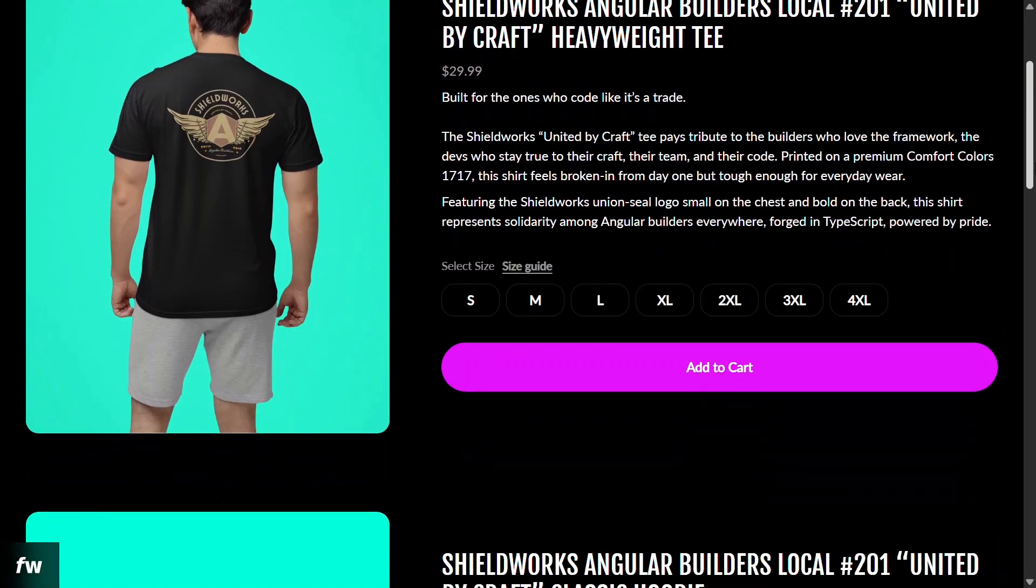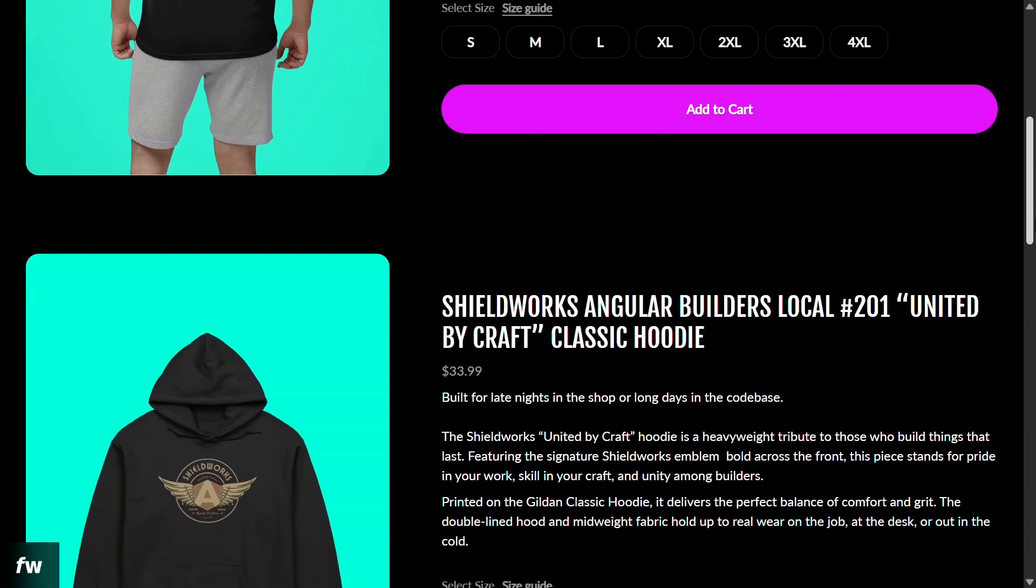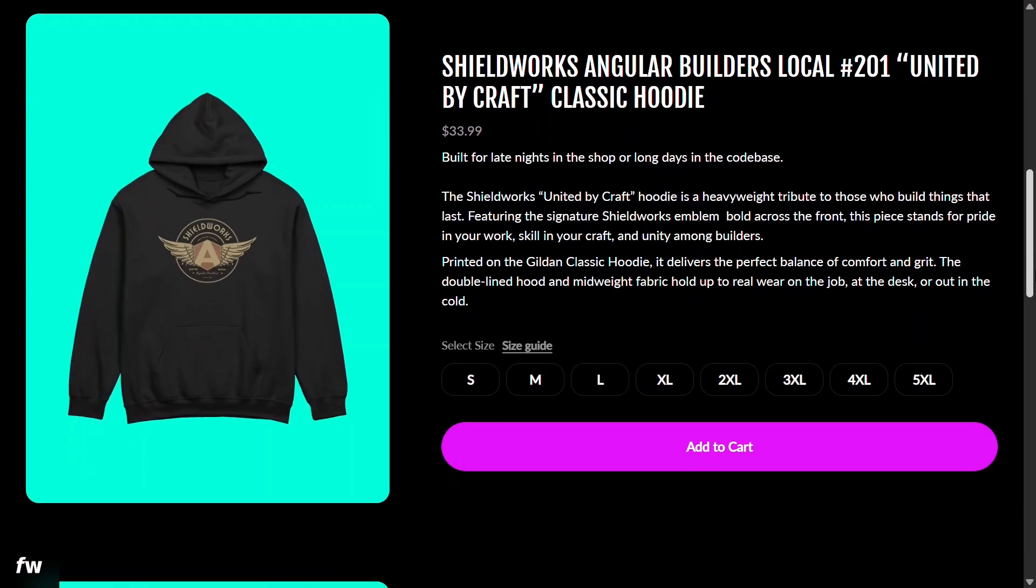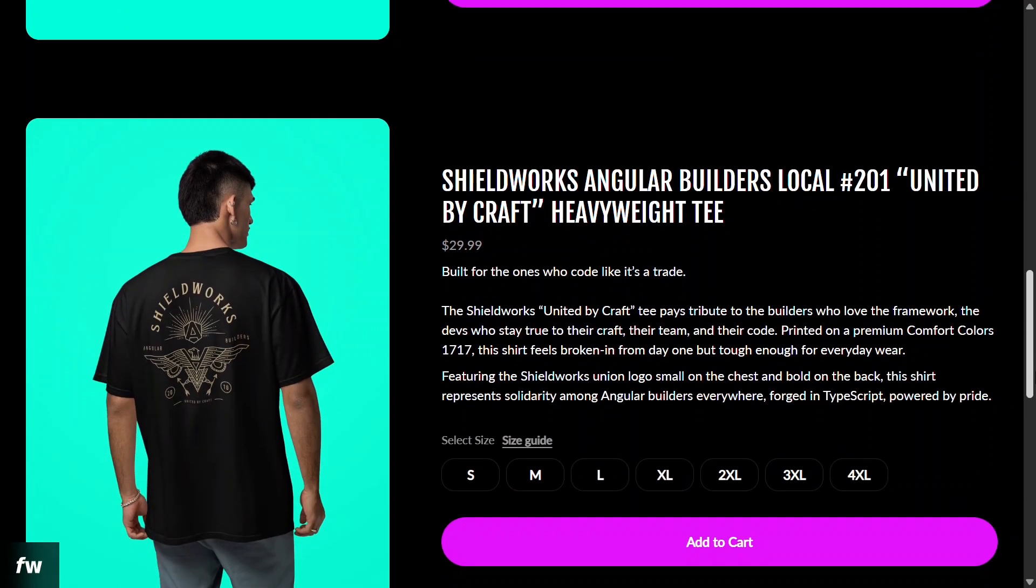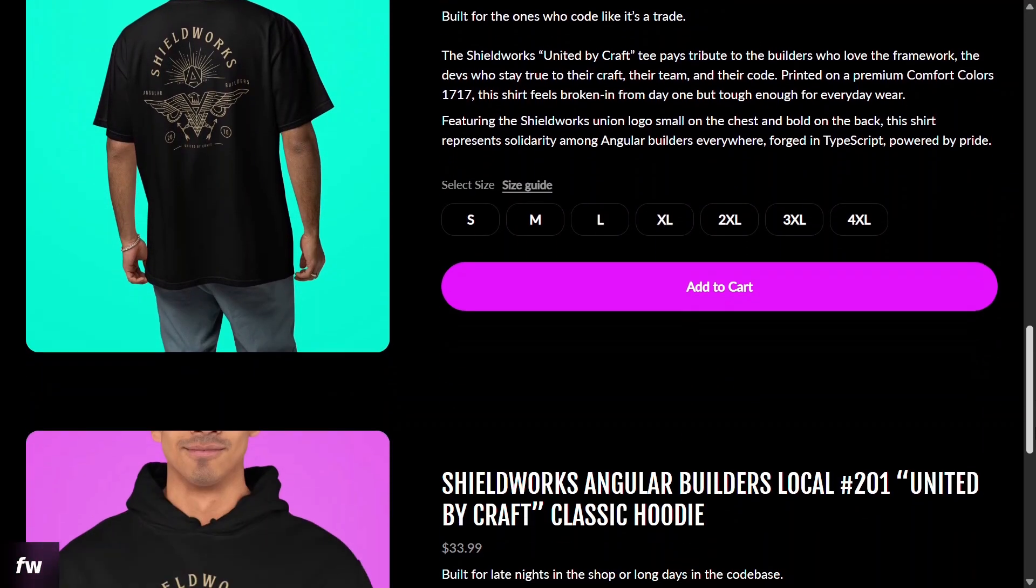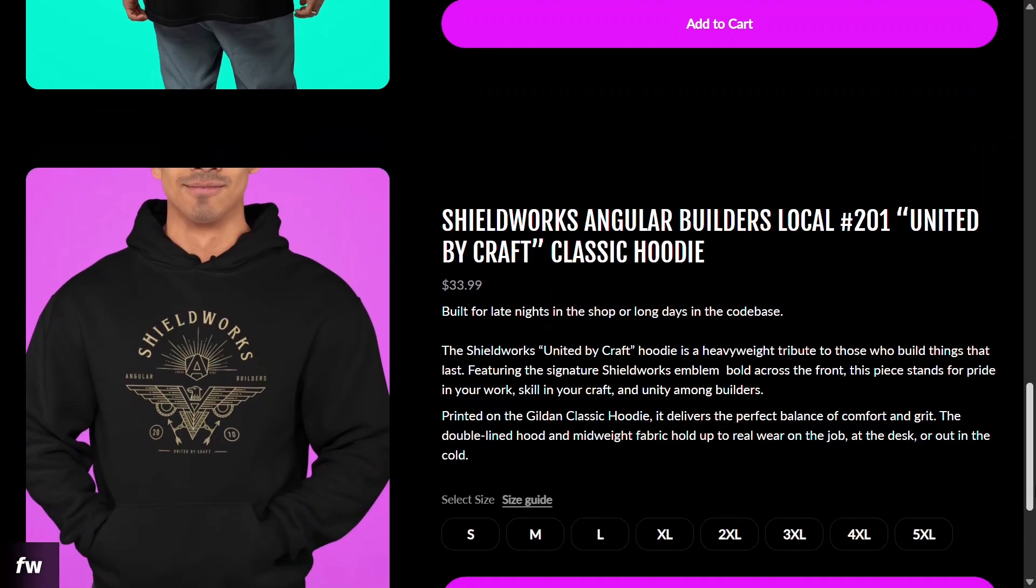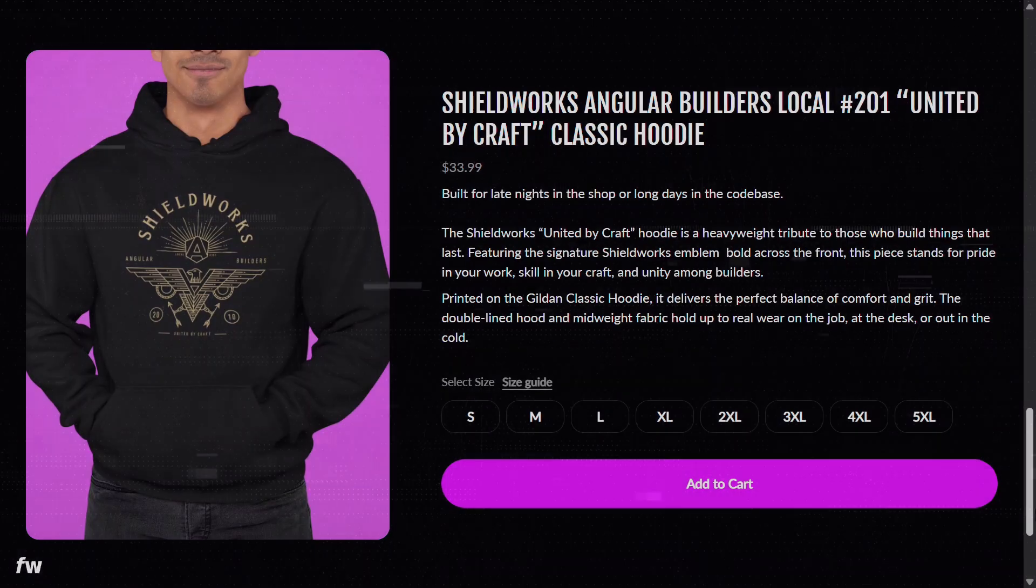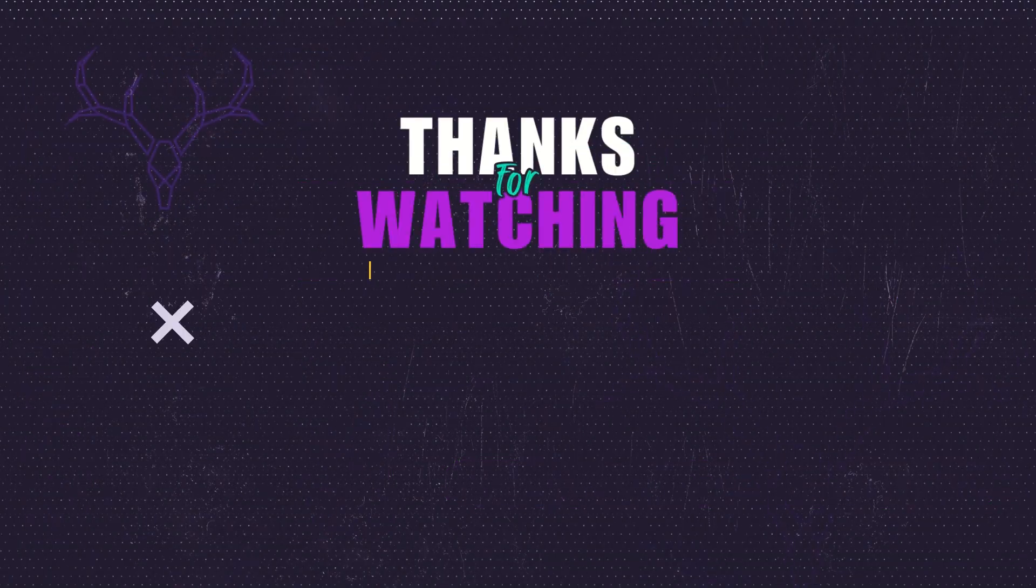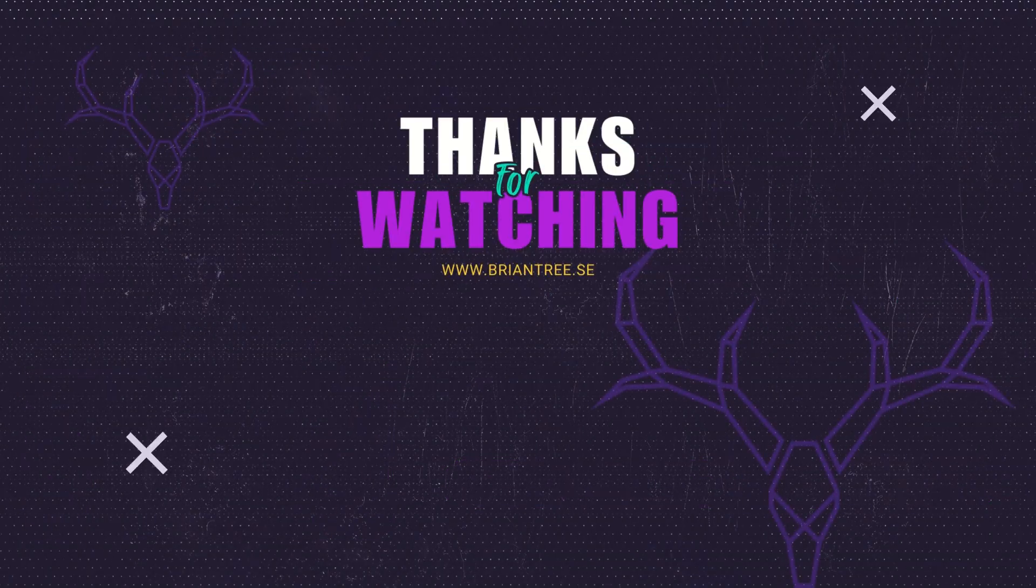And hey, I know you want to show your Angular pride off-camera, so check out the Shieldworks tees and hoodies below. They're built for Angular developers who treat this work like a real craft. Thanks for watching, and I'll see you in the next one.